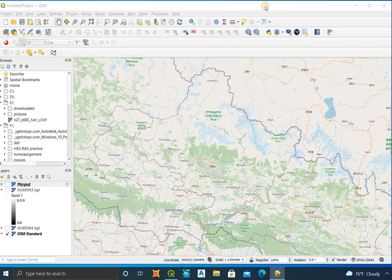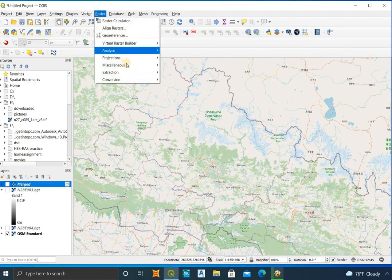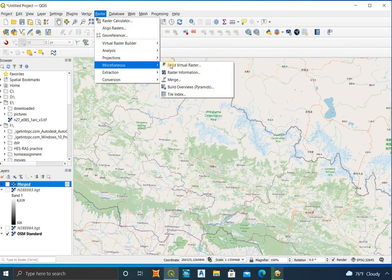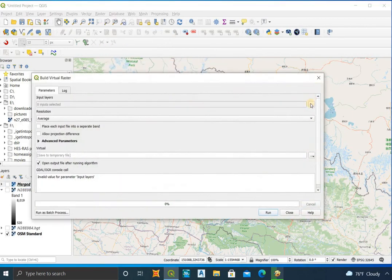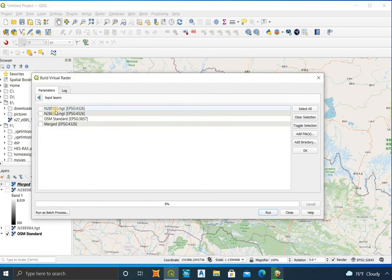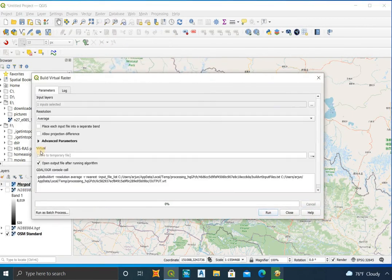After merging the DEM files, go to Raster, then Miscellaneous, and select Build Virtual Raster. Select the input layer and set the resolution, then click Run.